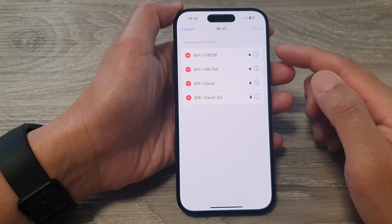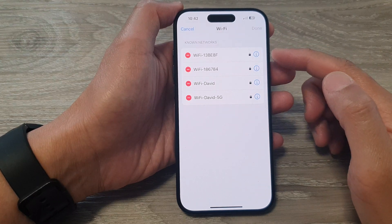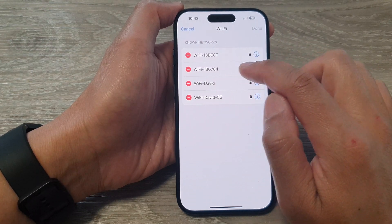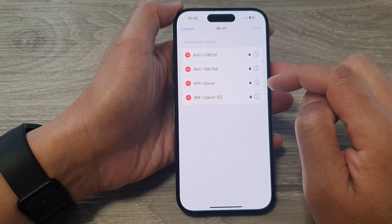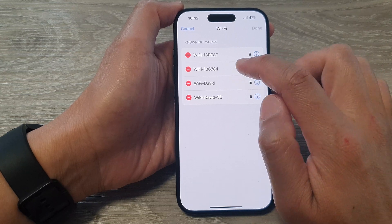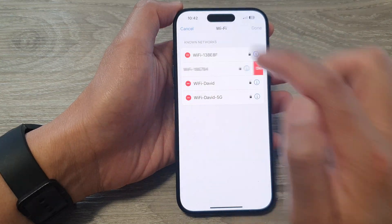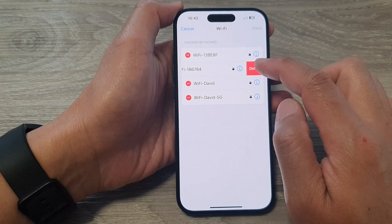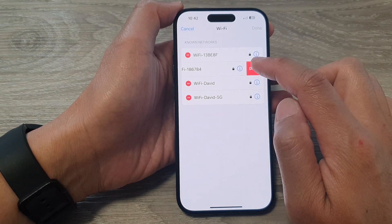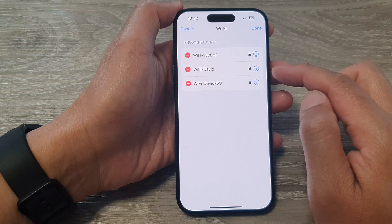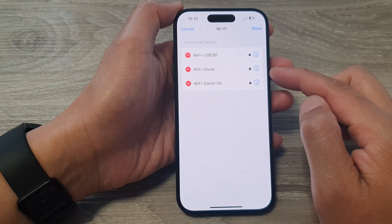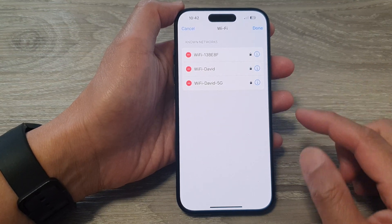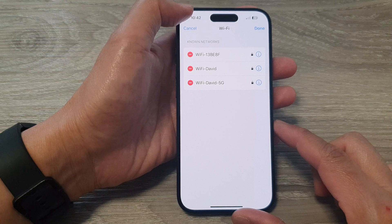From the list of known networks, tap on the one that you want to remove. So here I want to remove this one. I tap on the Remove button, then tap on Delete. And that will allow you to delete a known Wi-Fi network on the iPhone 15 series.